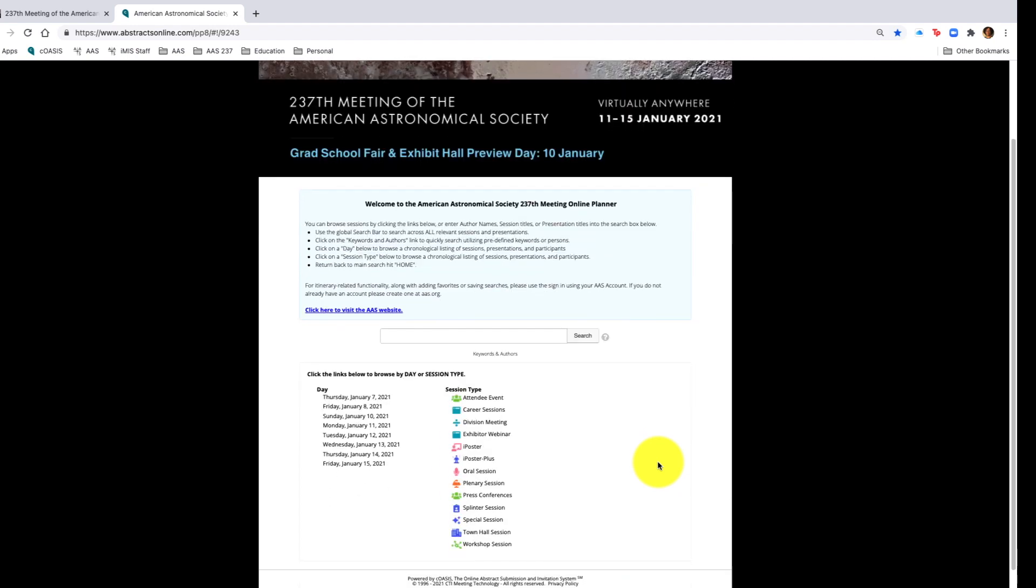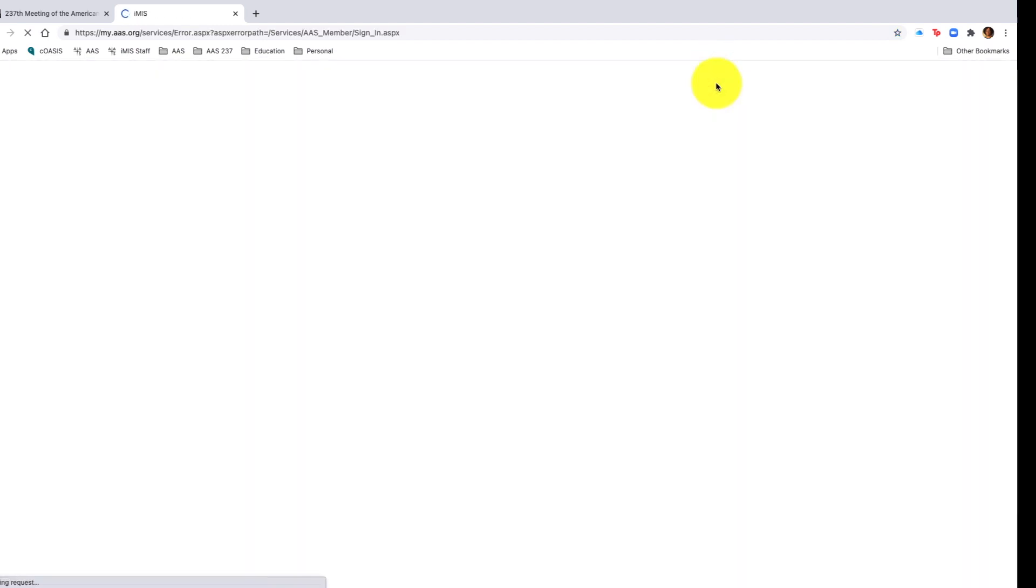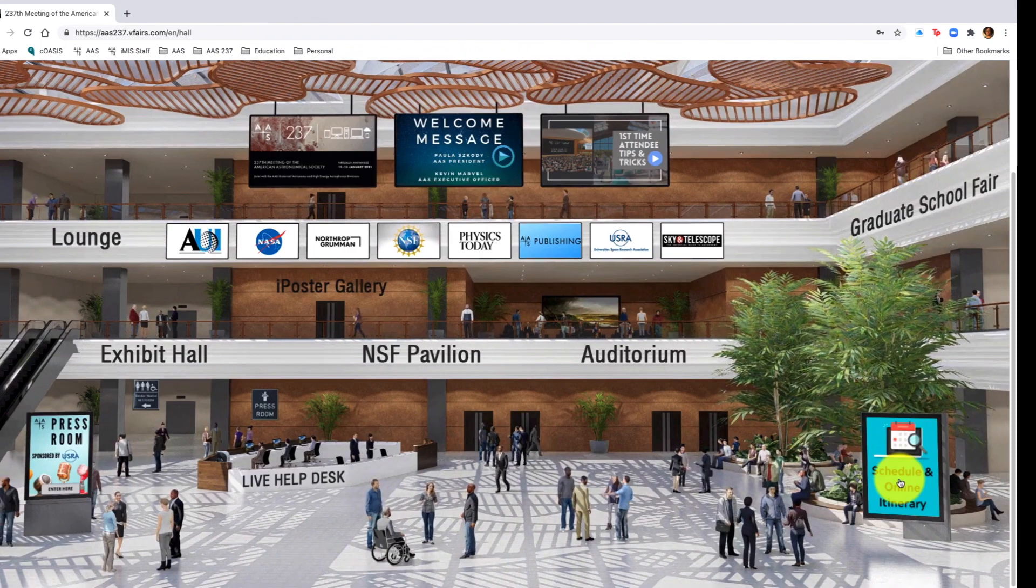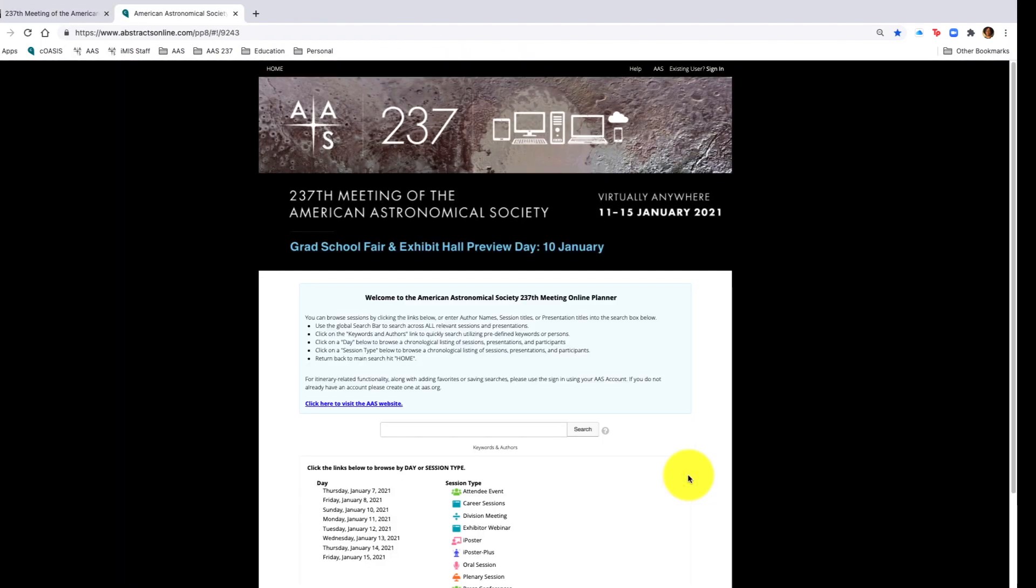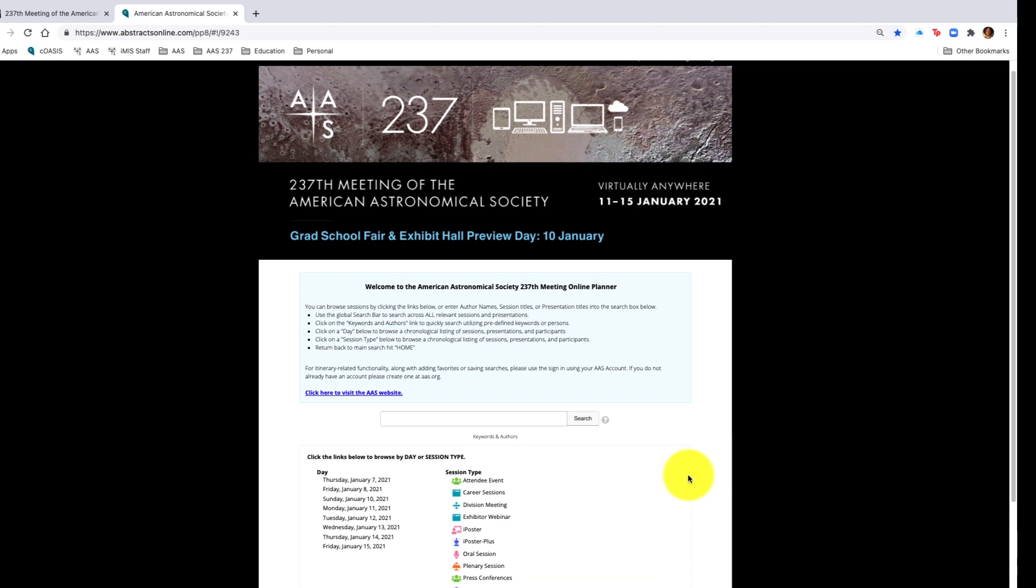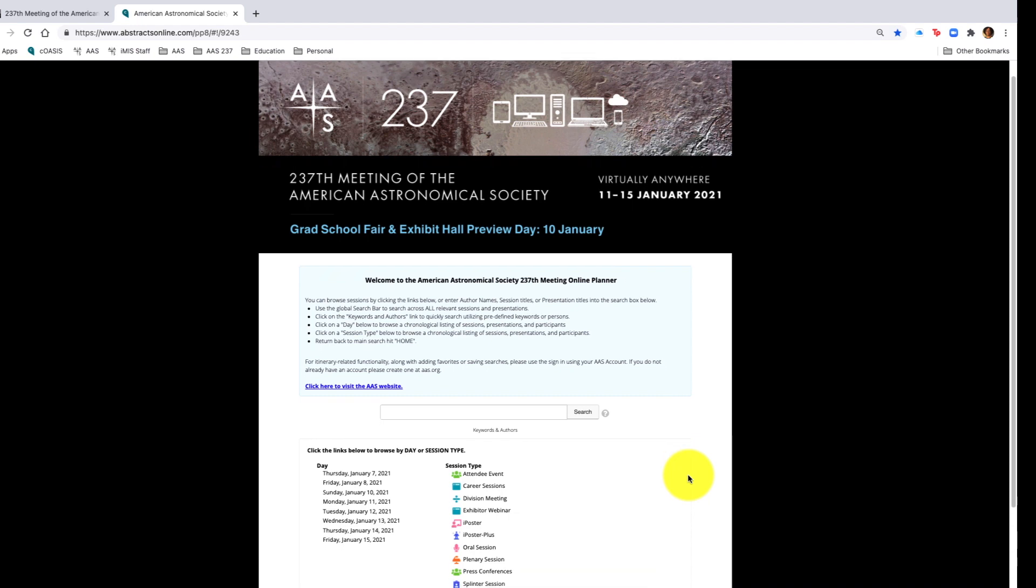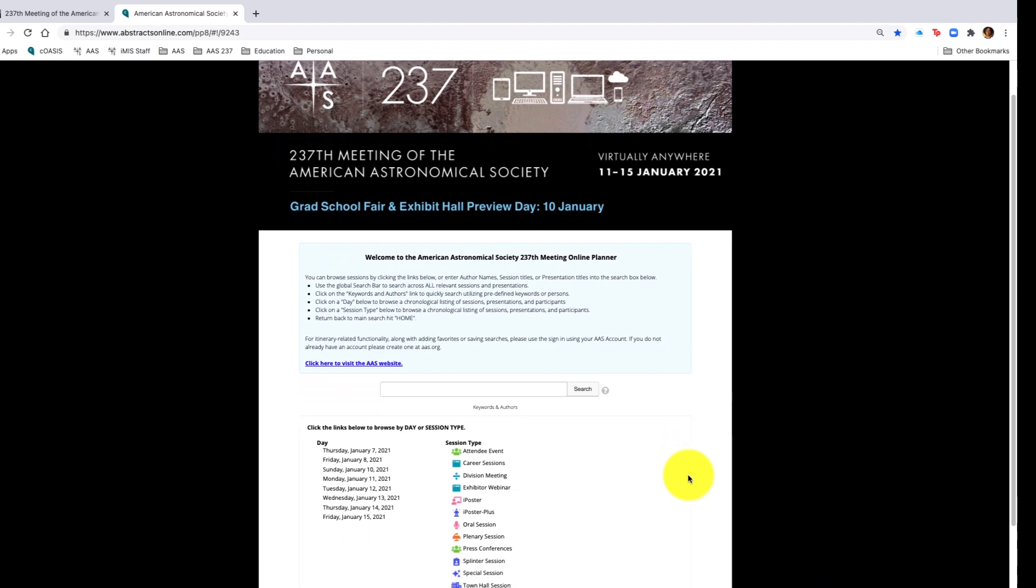Starting here, you want to click the schedule and online itinerary. It will show you session types as well as search by days of the week. You will also log into your online itinerary so that you can add sessions to your personal itinerary.